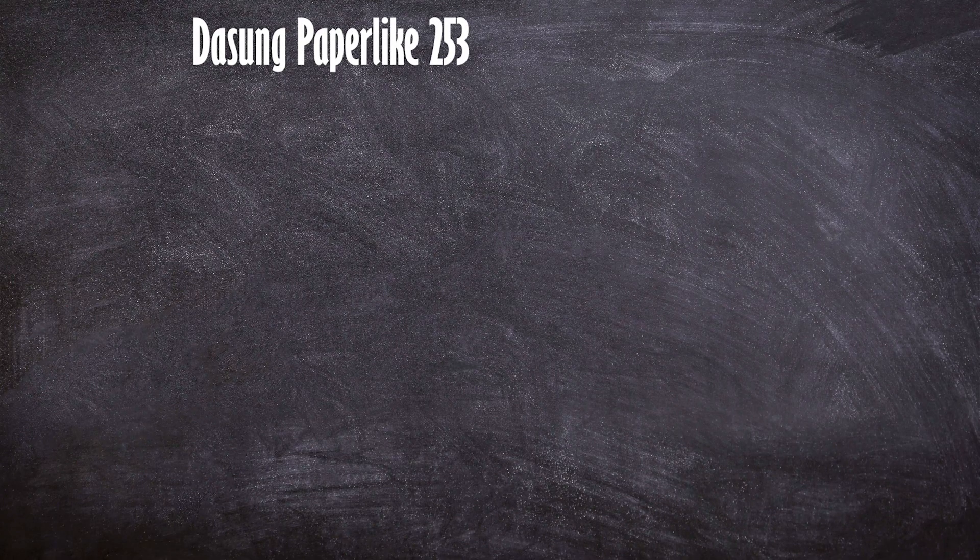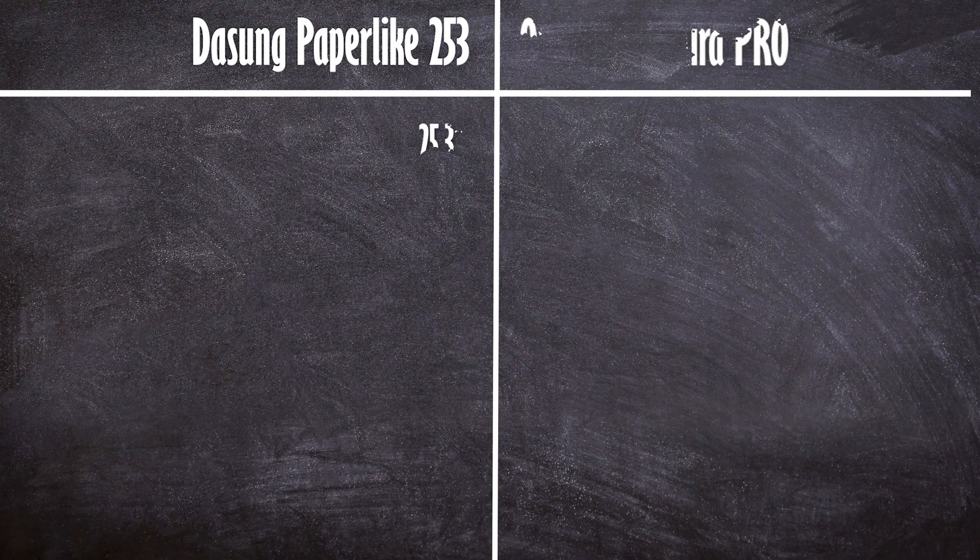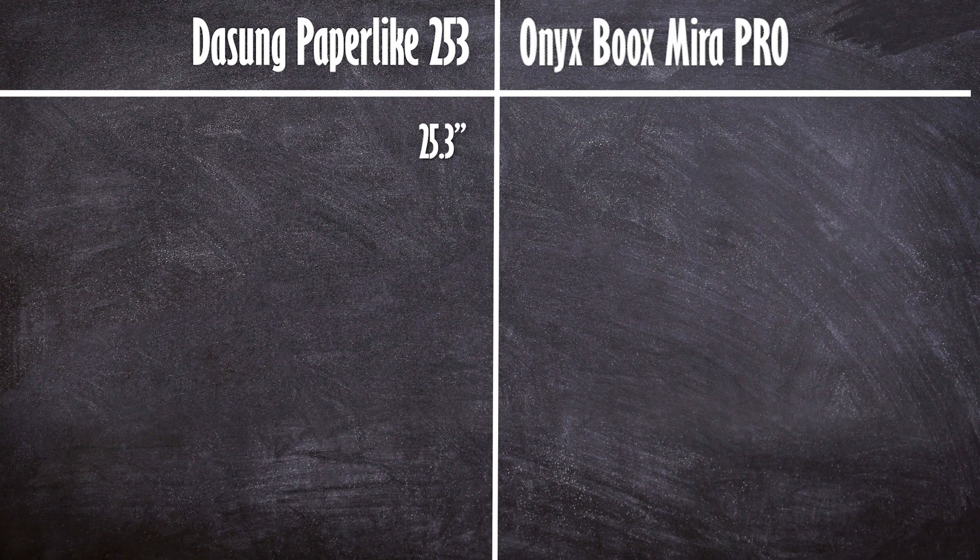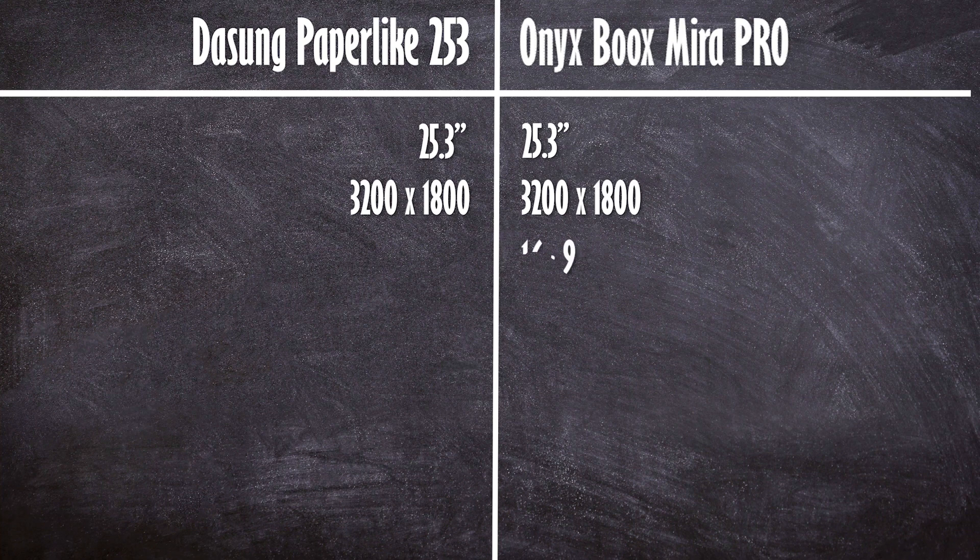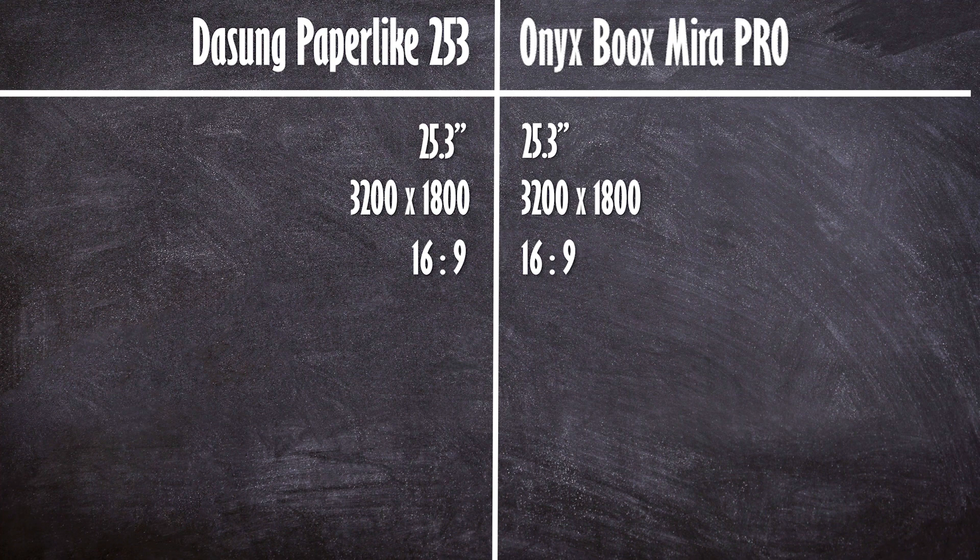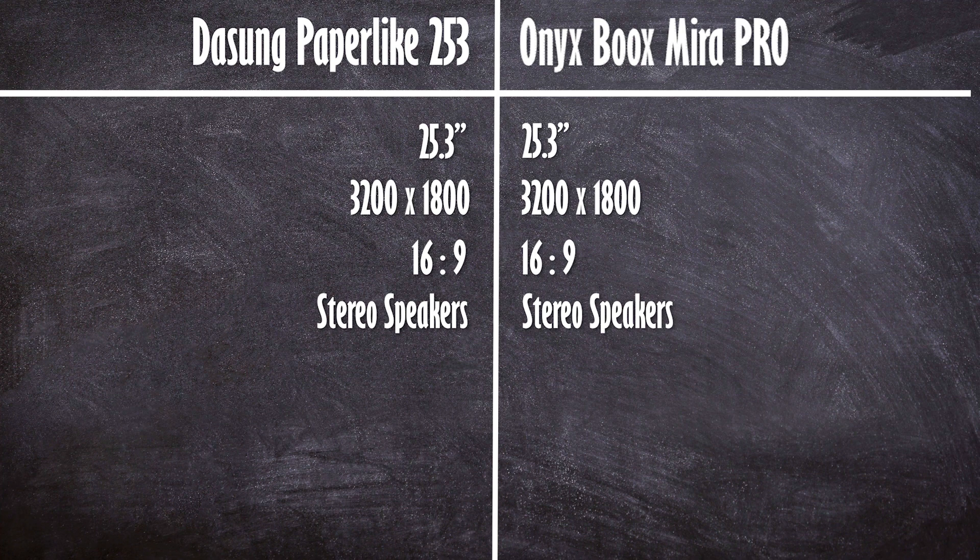Both the Dasung and the Mira Pro are 25.3 inch panels with a resolution of 3200 by 1800 and have the same aspect ratio 16 by 9. This is because they were both purchased from E-Ink directly. And of course they both feature stereo speakers. But that's really where the similarities end.